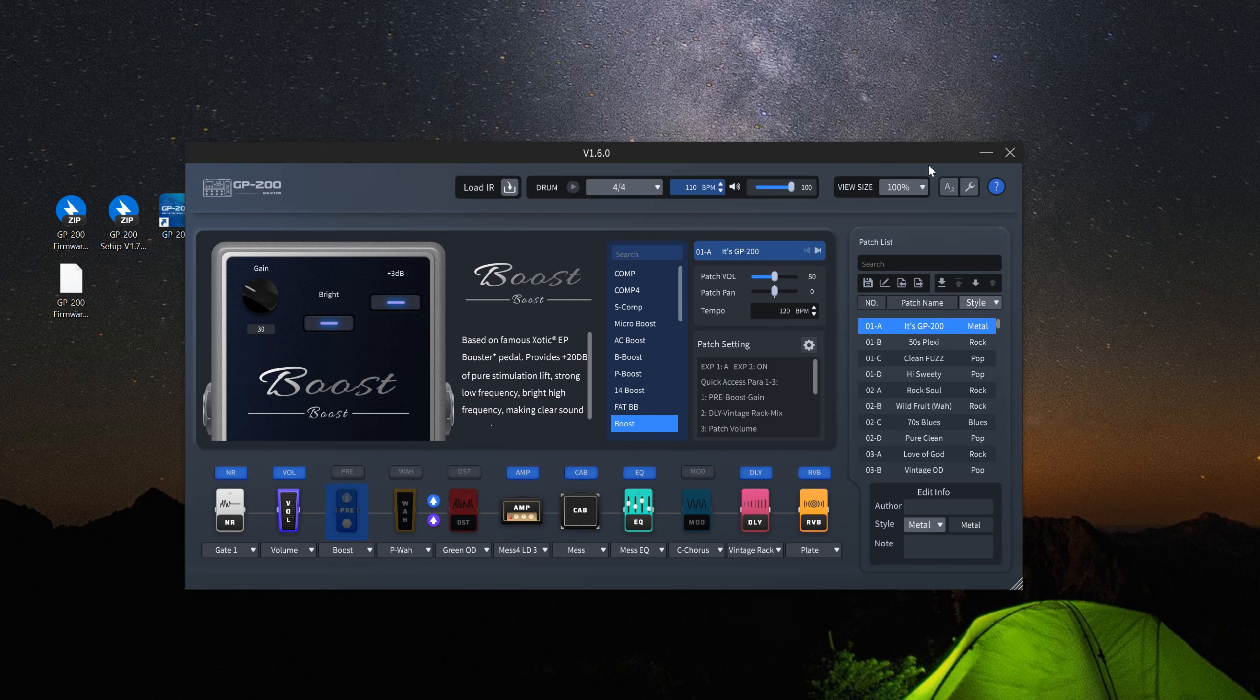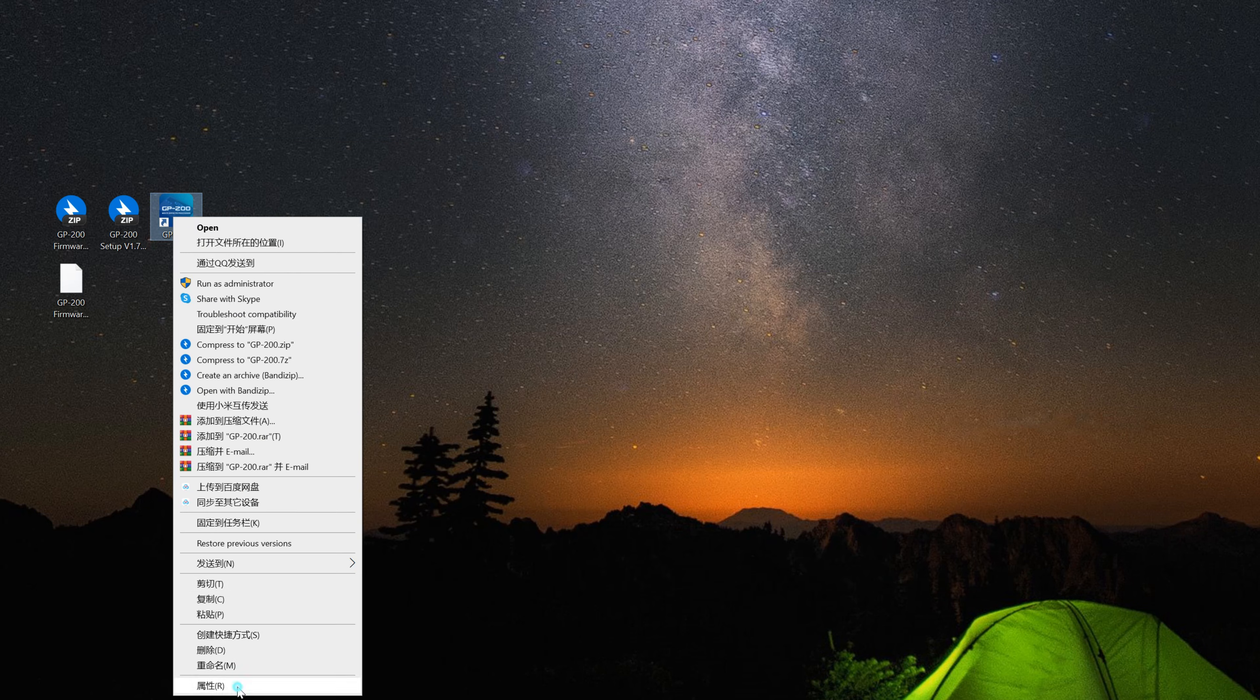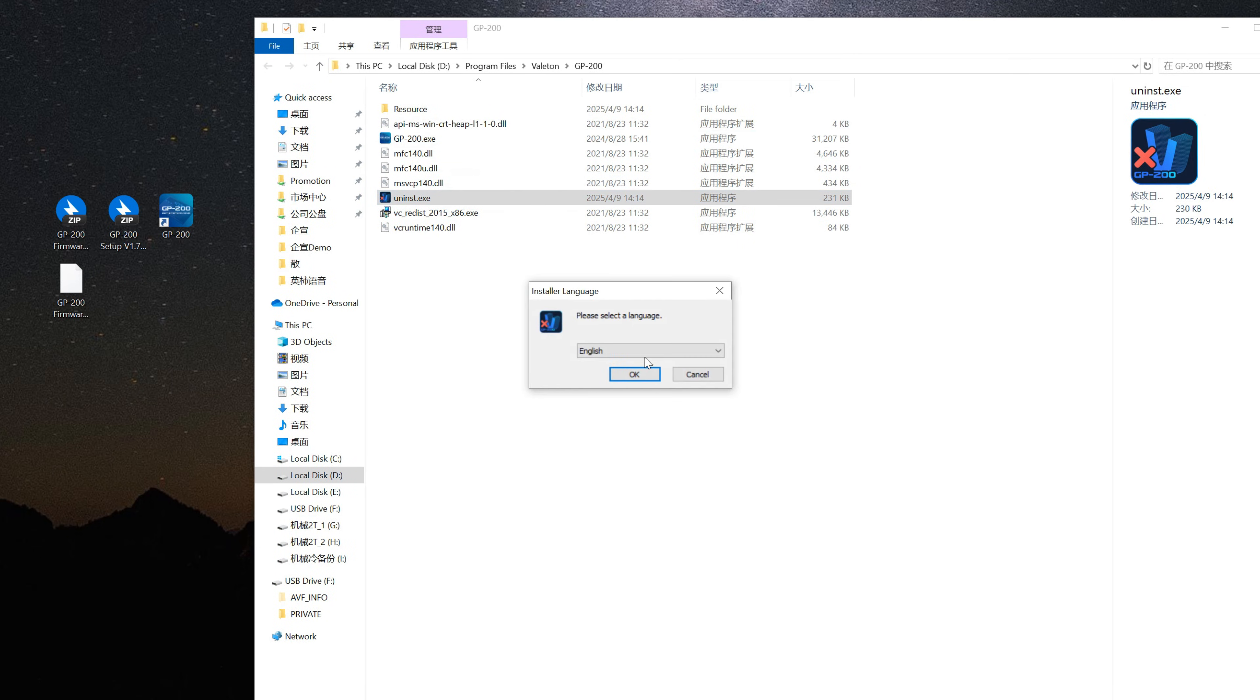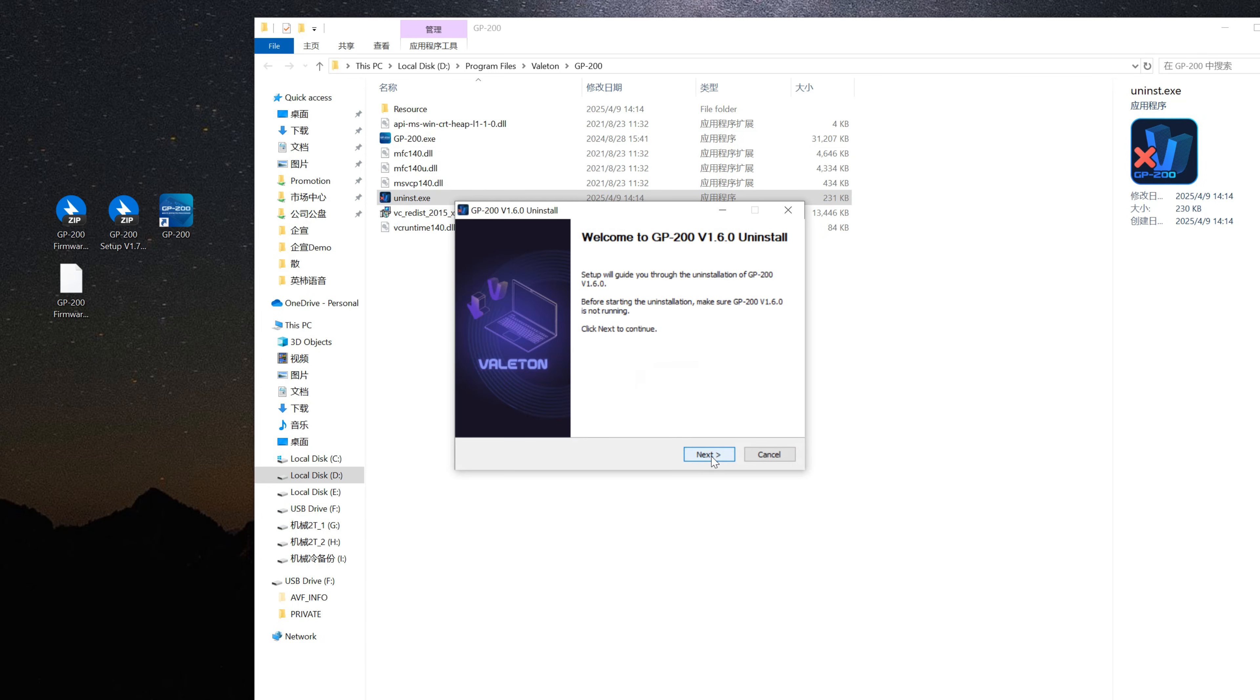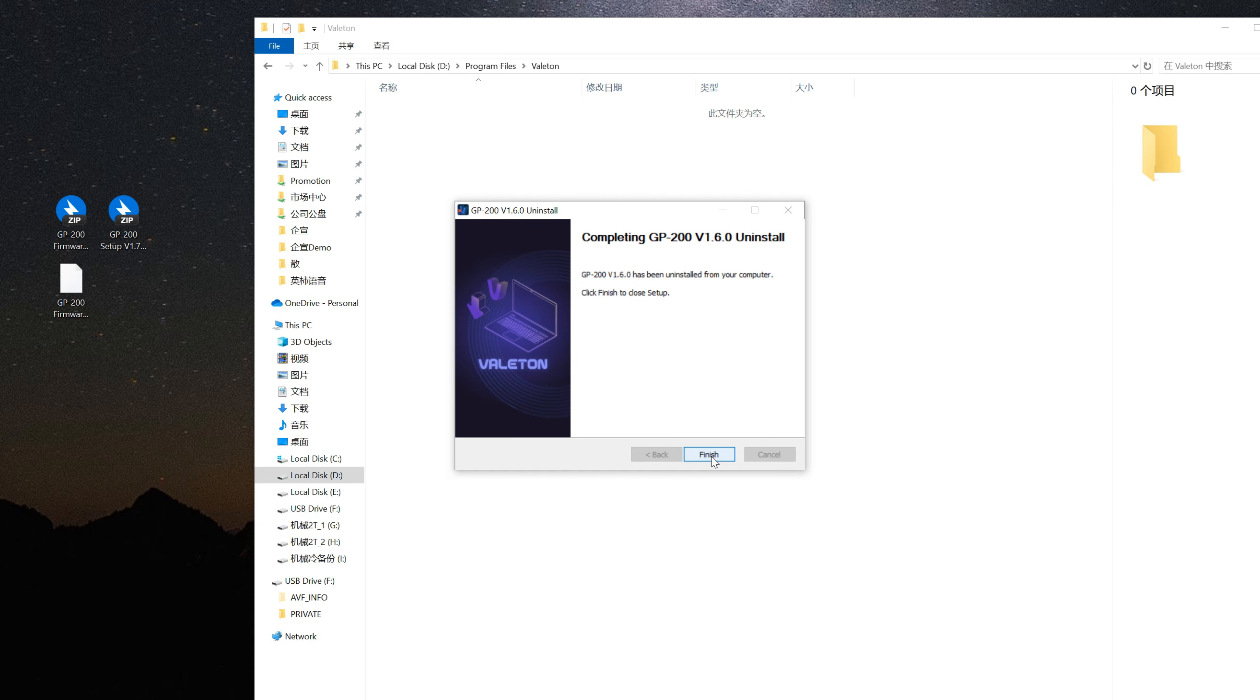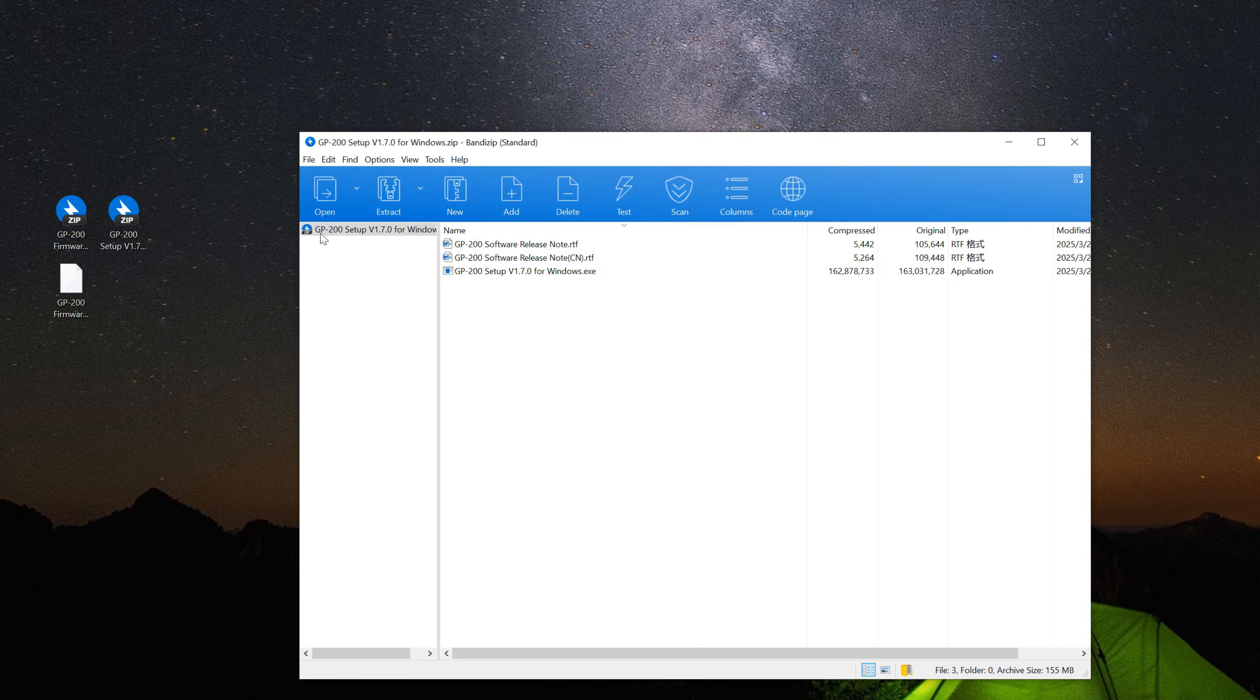This indicates that the firmware update has been completed. After successfully updating the firmware, uninstall the older software version and install the new version.